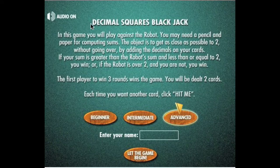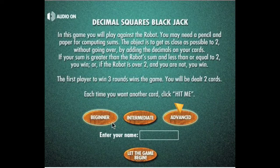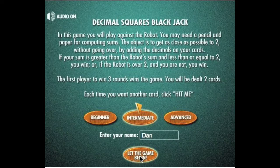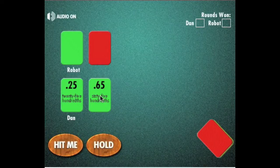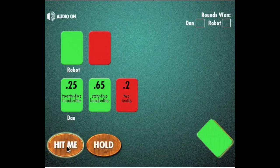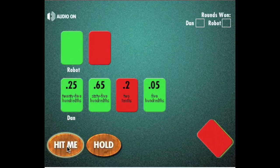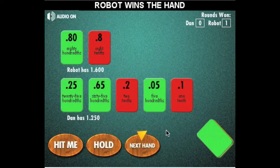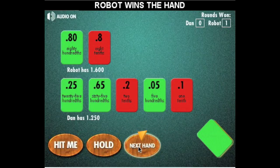In this game, you will play against the robot. The object is to get a sum that's less than or equal to two, and greater than the robot's sum. We will select the intermediate level. Dan will type his name and click 'Let the Game Begin.' Dan's sum is less than one, so he will click 'Hit Me.' He hits me again. He still doesn't have a very large sum, so he goes 'Hit Me' once more. Now Dan will hold, and the robot won this round.